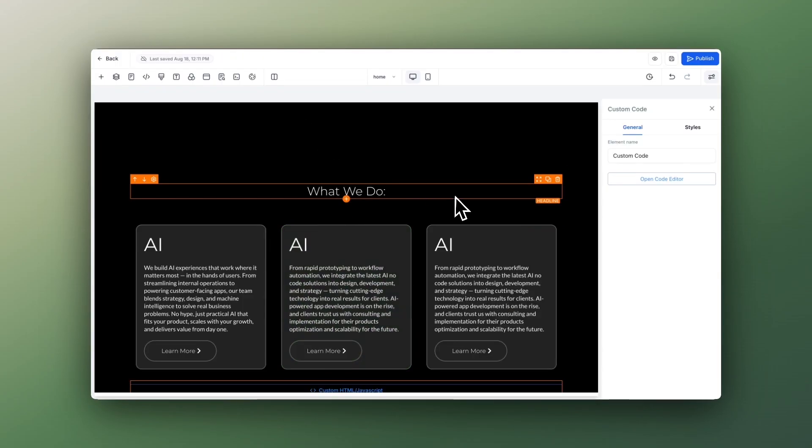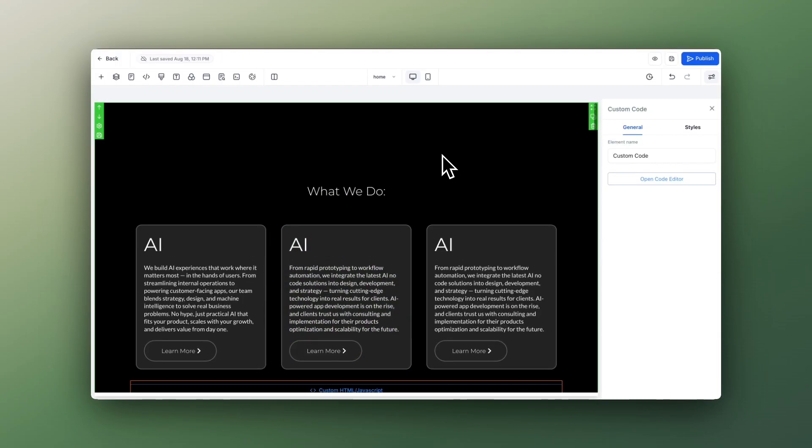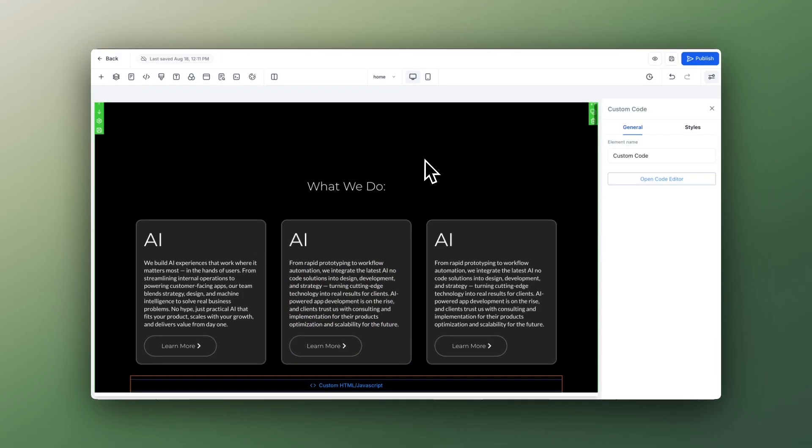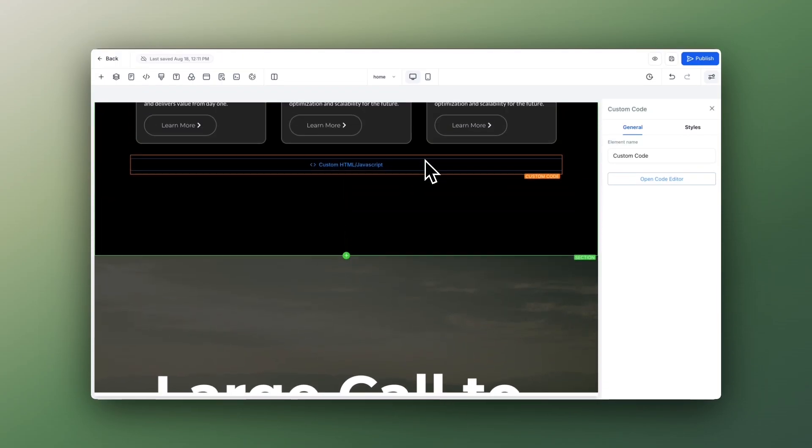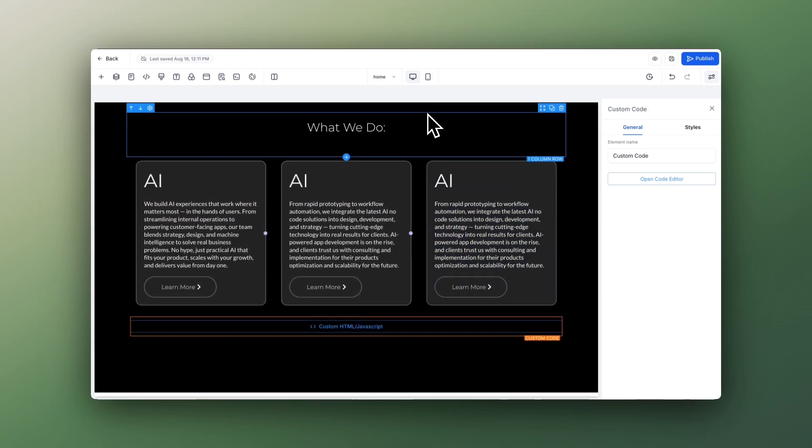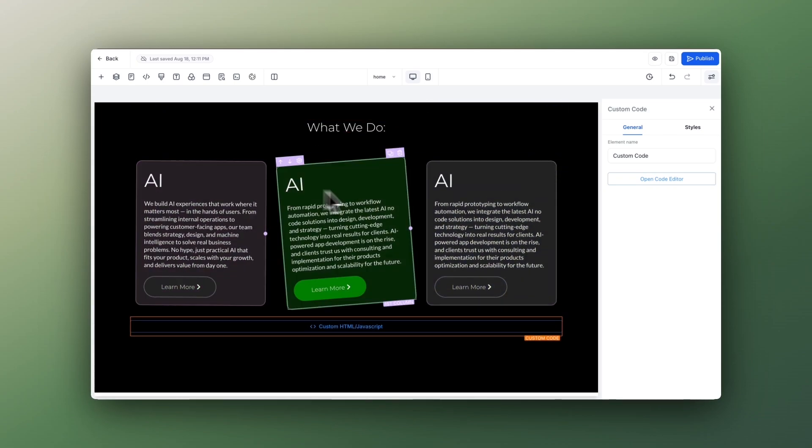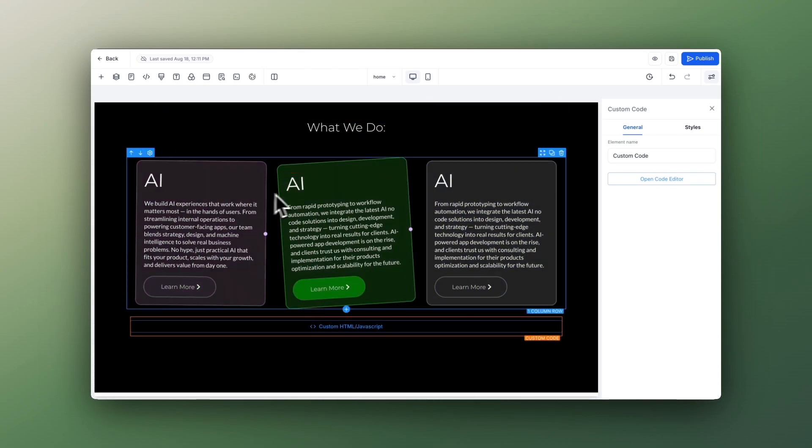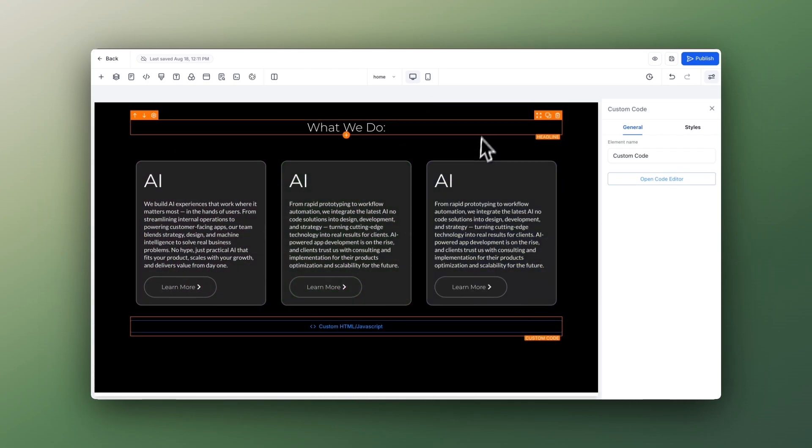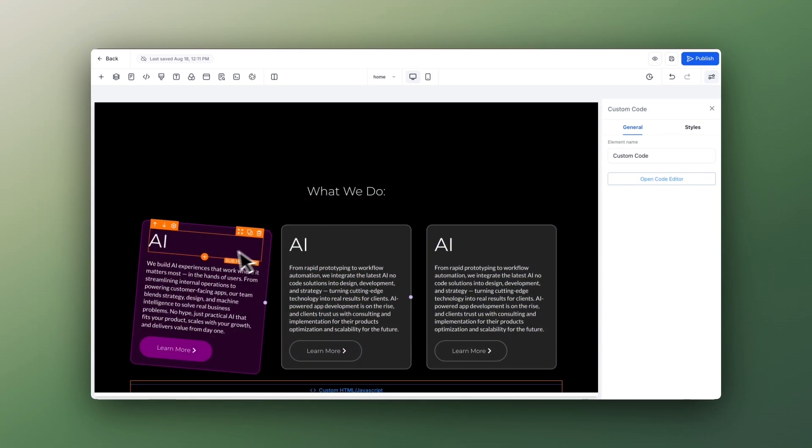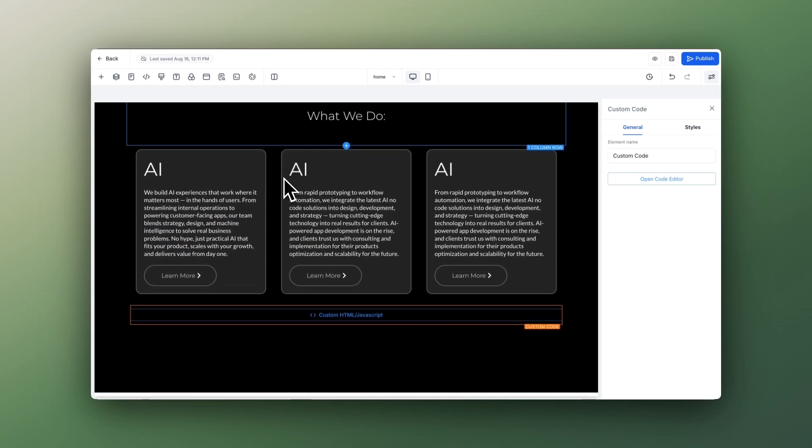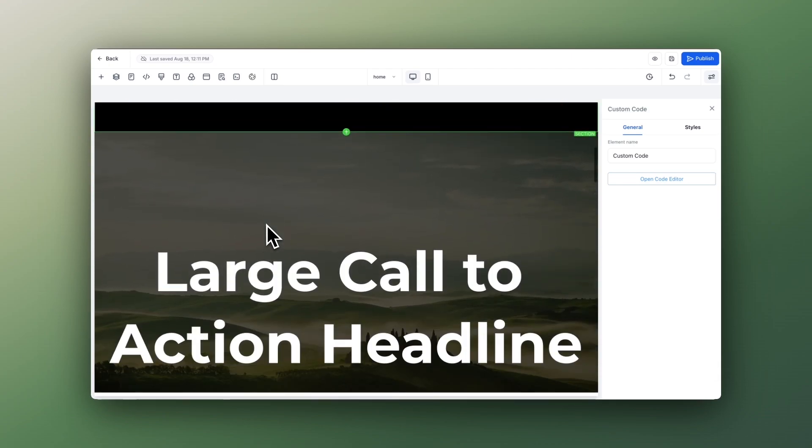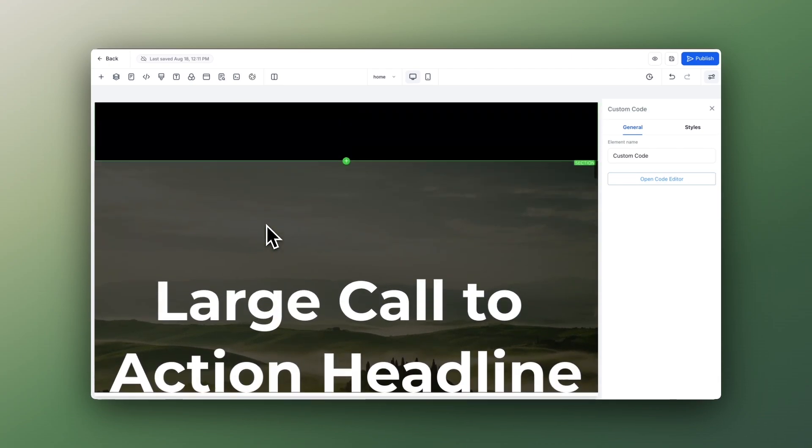So let's hop into the Go High Level website builder and start designing this amazing looking effect. This section here is from a previous video you'll find on the channel, but today we're going to focus on this section right here, which as you can see is a column.